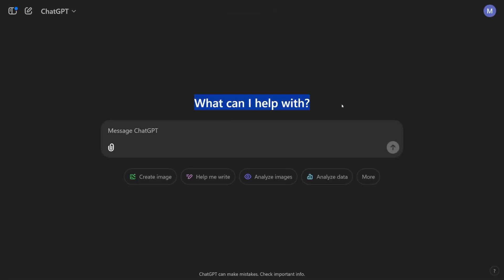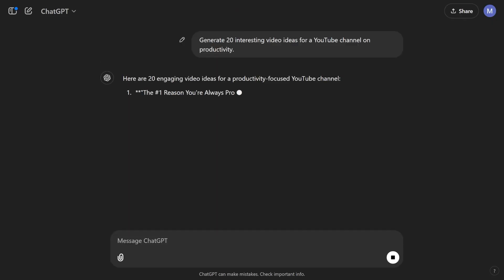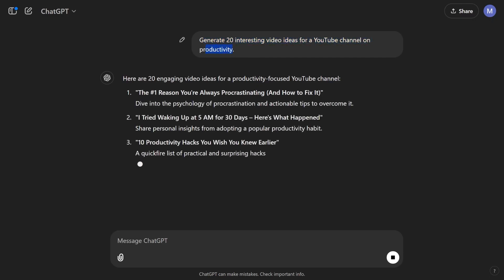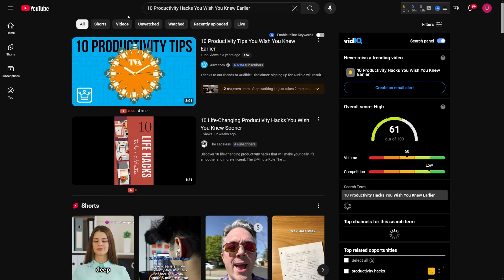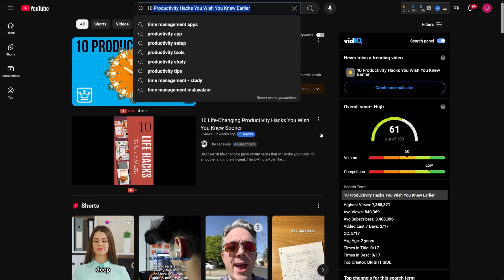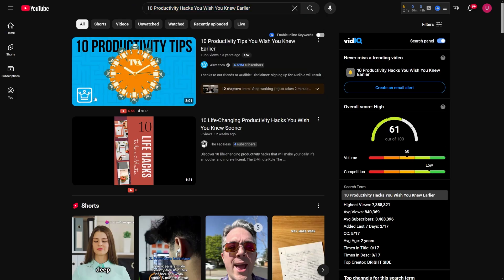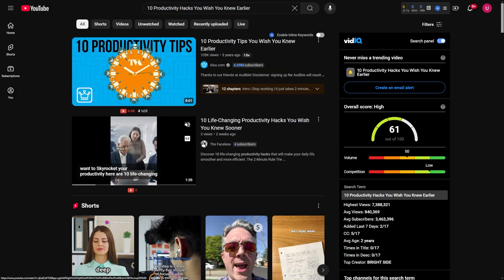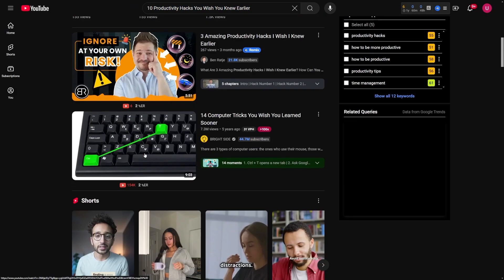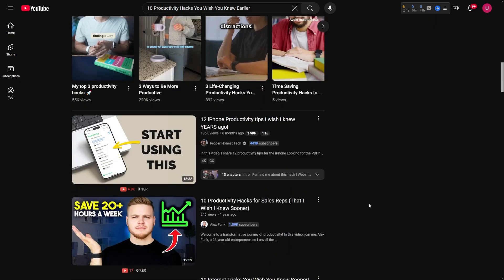Something else I do is use ChatGPT to brainstorm ideas. Give it a prompt like, generate 20 interesting video ideas for a YouTube channel on productivity. It'll spit out a list of potential topics. For validation, plug those ideas into YouTube and see if they already exist. If a concept has been done but not done well, it's an opportunity to make a better version.